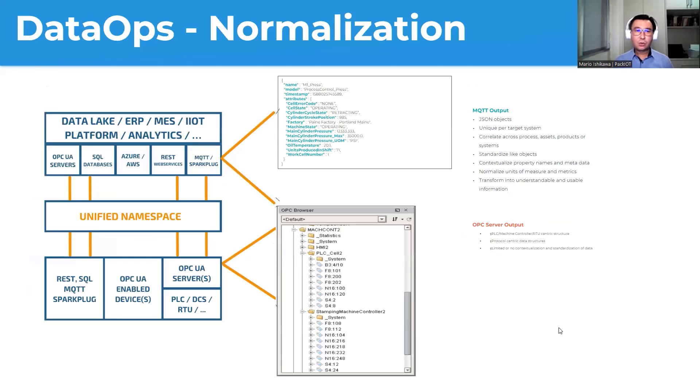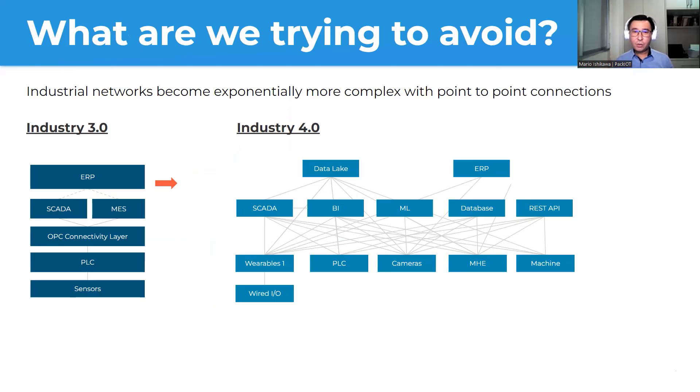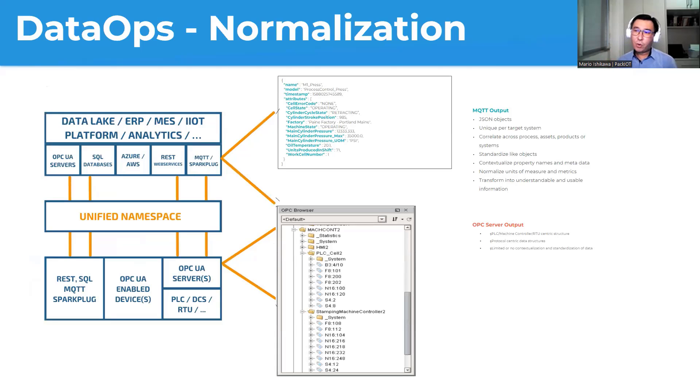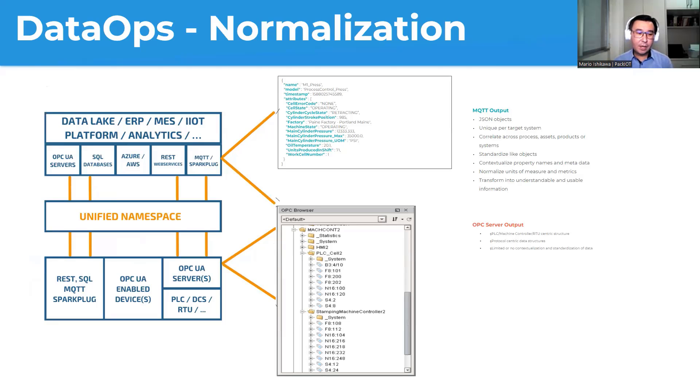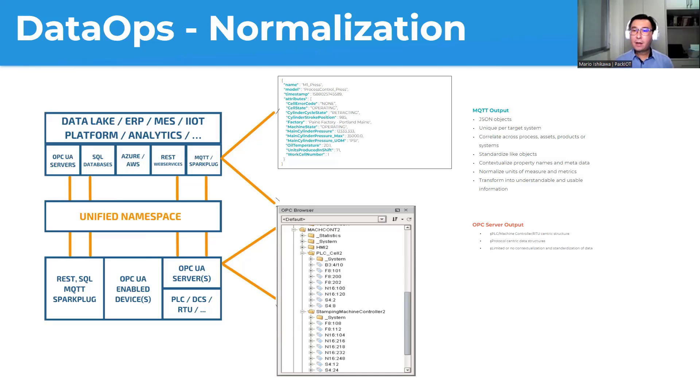So talking here more technically, the unified namespace also solves another problem that's normalization, contextualization. What do I mean? So here we solved actually the transport problem. But here we have another problem that is, let's say for one machine, for example, in the shop floor, we have several different systems that have already modeled in a different way, in a redundant way, the same machine.